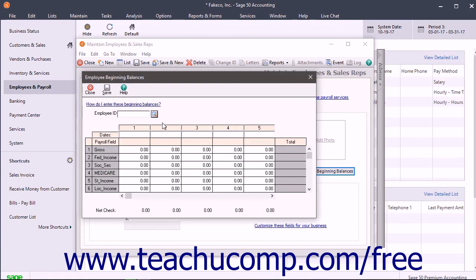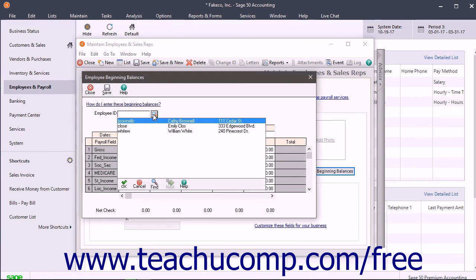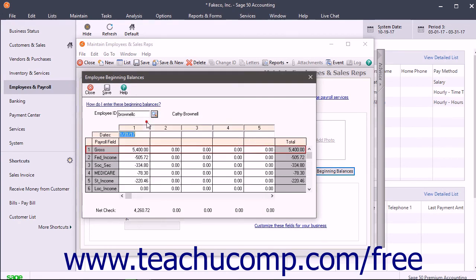In this window, select an employee for whom to enter beginning balances from the Employee ID field. Then in the Dates row, enter the date reflecting the pay period ending date, the quarter ending date, or the year ending date as needed. In the Payroll field rows, enter the payroll field amount for each period ending date.